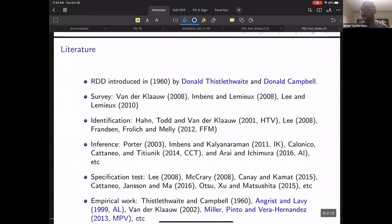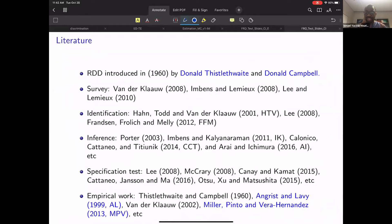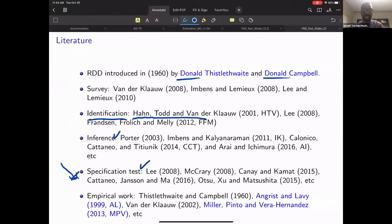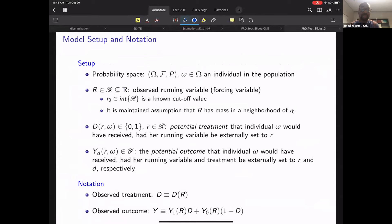To give some view on the literature: the regression discontinuity design was introduced by Thistlethwaite and Campbell. There are surveys from Imbens and Lemieux and others. In the identification literature, there is the influential paper of Hahn, Todd, and Van der Klaauw that we rely on. There is also much work on inference and specification tests. Our contribution is related to specification tests, and we try to show how our specification test is different from existing ones in the literature.